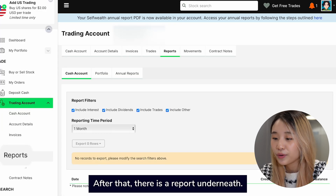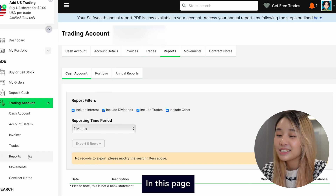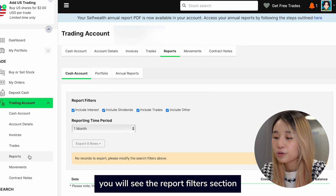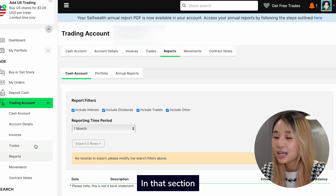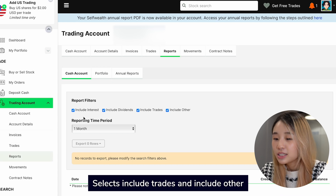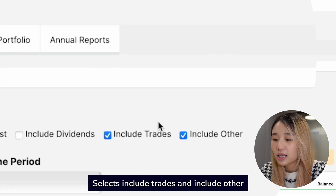After that, there is a Reports section underneath. On this page, you will see the report filters section. In that section, select Include Trades and Include Others.